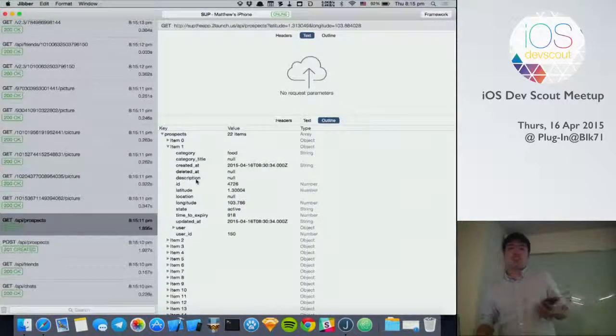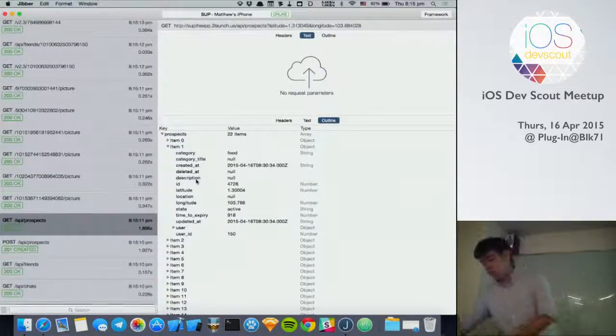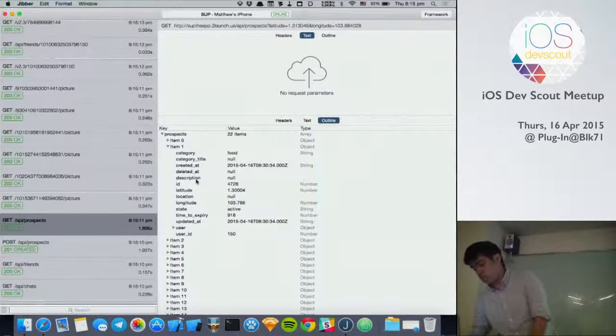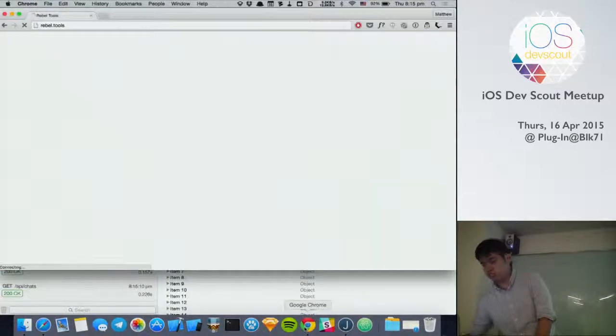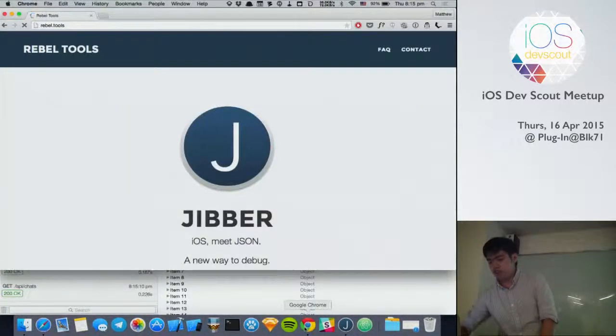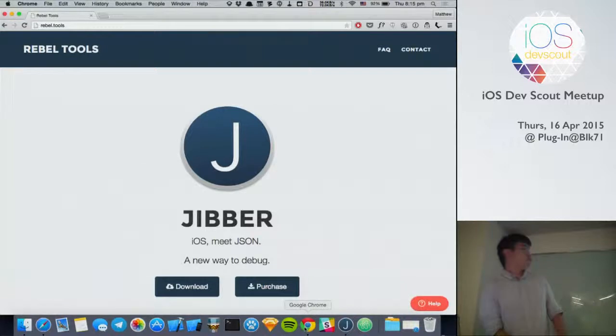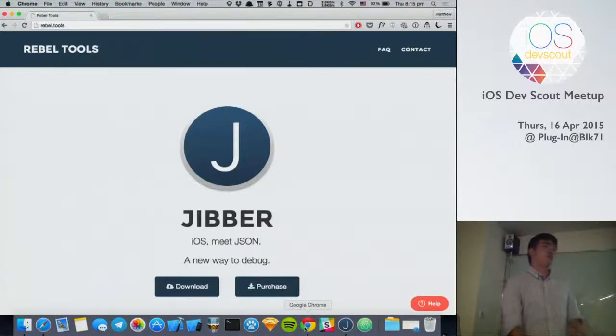So yeah, if you're interested in playing around with it, you can actually go to our website, Rebel Tools. There is a seven-day free trial and you can play around and ask me any questions.